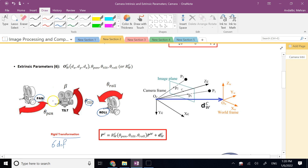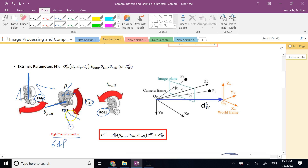Pan is a rotation about the vertical axis of the camera — the camera faces left or right without lifting its nose up or down, similar to yaw for an airplane. Tilt is a rotation about the lateral axis — the camera nose goes up or down — similar to pitch for an airplane.